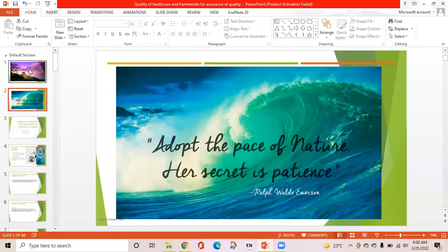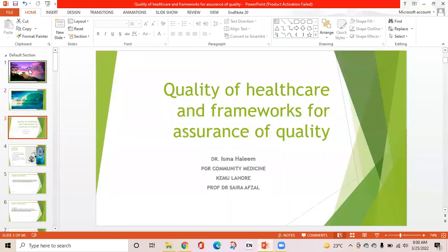The quote of today is: adopt the pace of nature, her secret is patience. Today the topic of my presentation is quality of healthcare and frameworks for assurance of quality, and I am presenting it under the supervision of Professor Dr. Saira Austin.